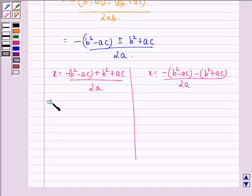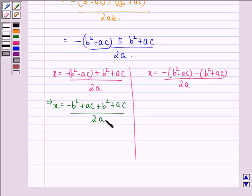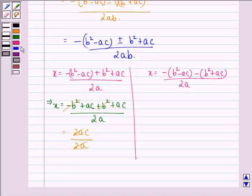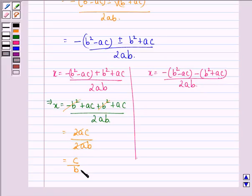For the first case: x = [-b² + ac + b² + ac] / 2ab. Now -b² gets cancelled with +b², leaving 2ac / 2ab. Then 2 gets cancelled with 2, and b cancels with one b in the denominator, leaving us with c/b. Therefore, x = c/b.